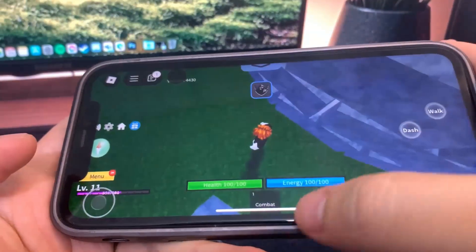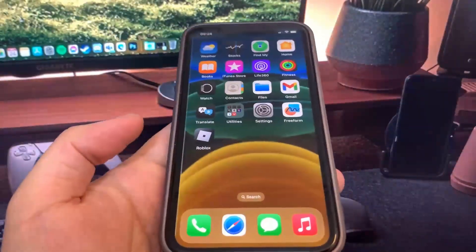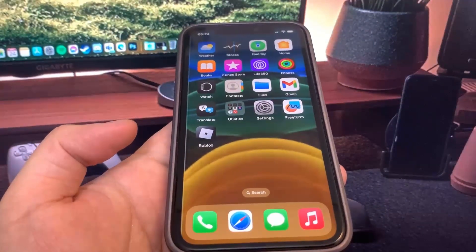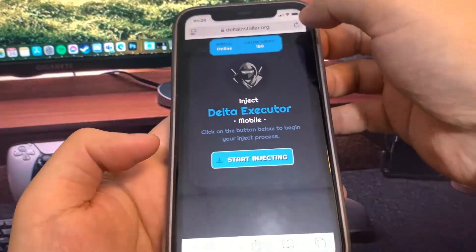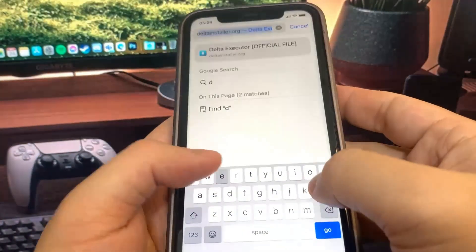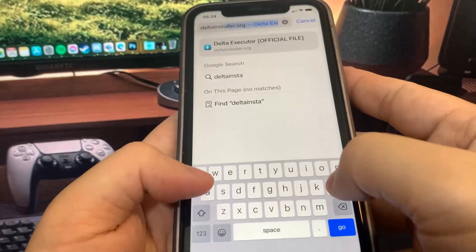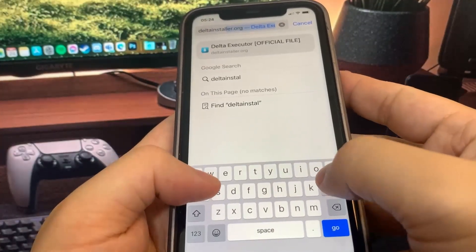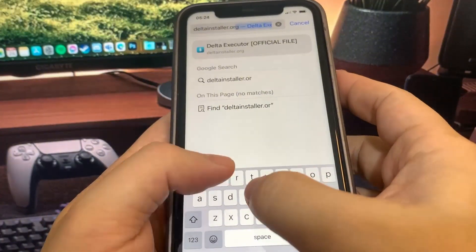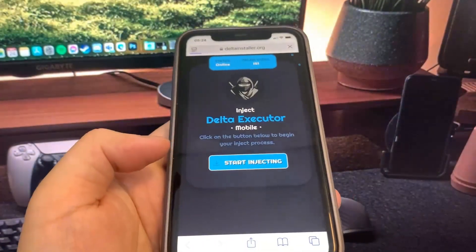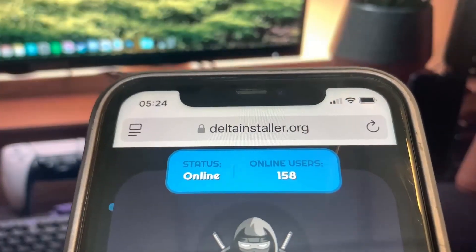Before we can download it, we need to visit the website. The website is called deltainstaller.org — let me go ahead and type it in. Once you make it to this site, you're going to press the button that says 'Start Injecting' and it's going to download straight onto your device.